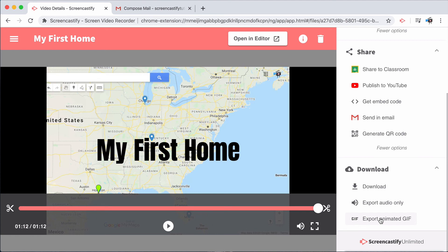Those are all of the sharing options you have with Screencastify. Now that you know exactly how to work the extension and the editor, we're ready to start talking about the ways in which you can use Screencastify. I can't wait for you to join us in the next segment where we'll talk about sharing videos with your students.